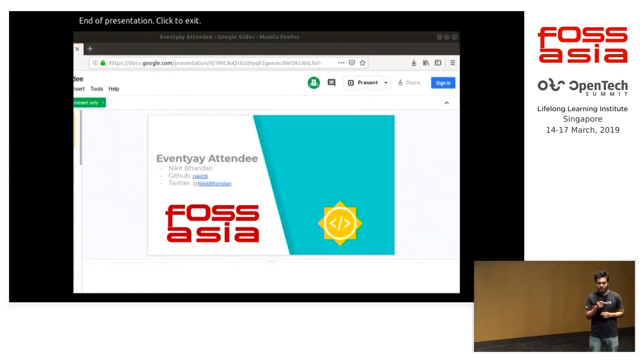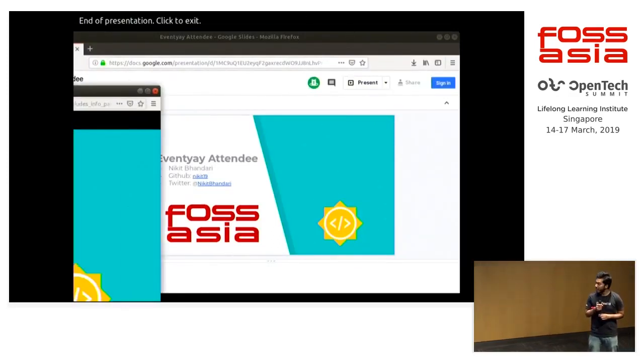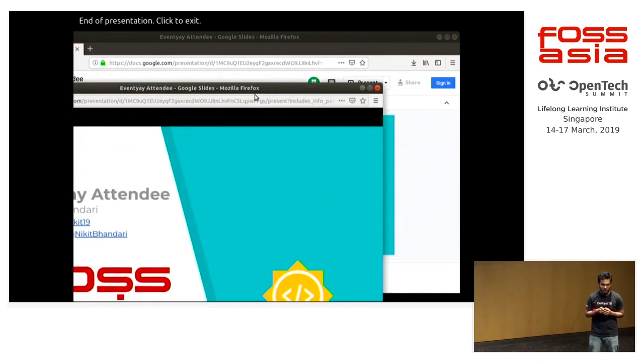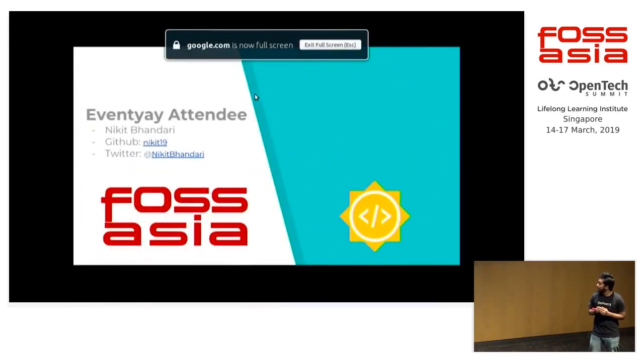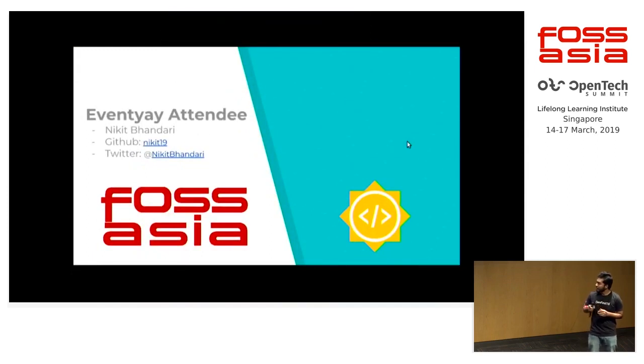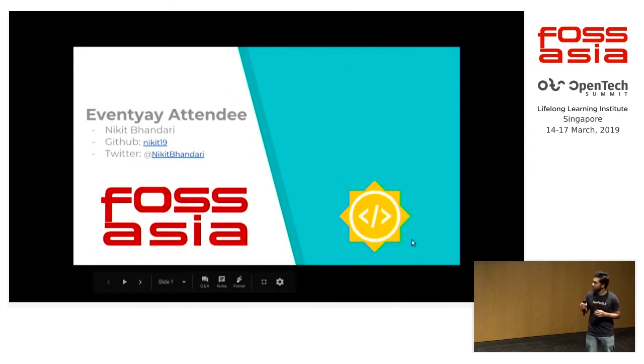I'm a third year engineering student from Delhi and I have been developing Android apps for around three years now. I will be talking about the Event Year Attendee app and these are some of my social links if you want to connect with me.